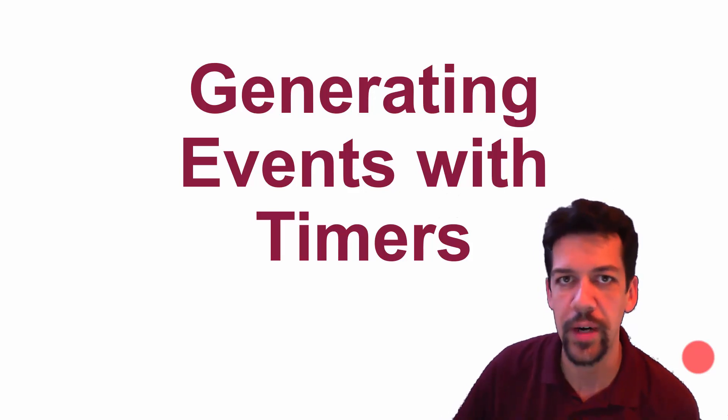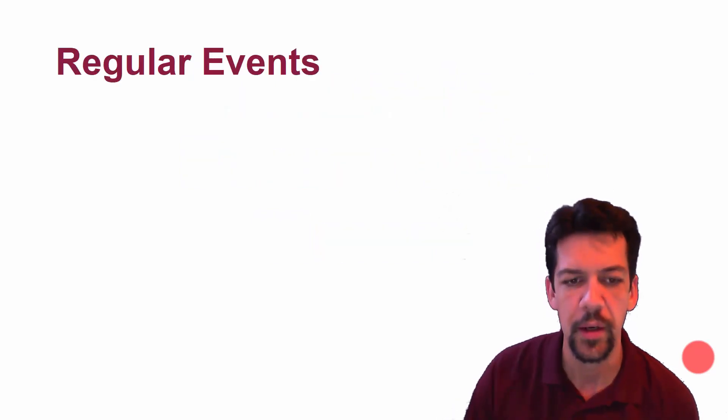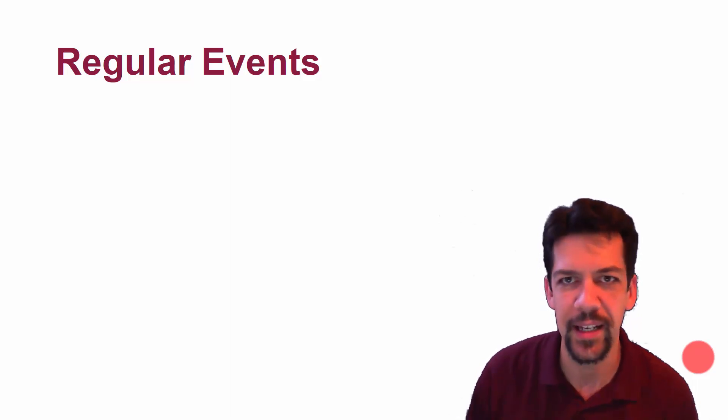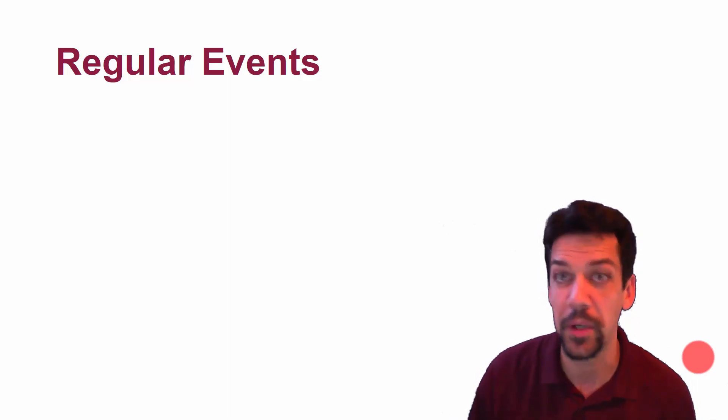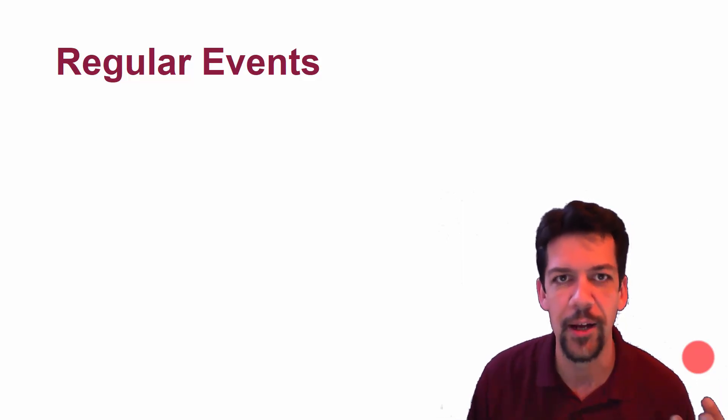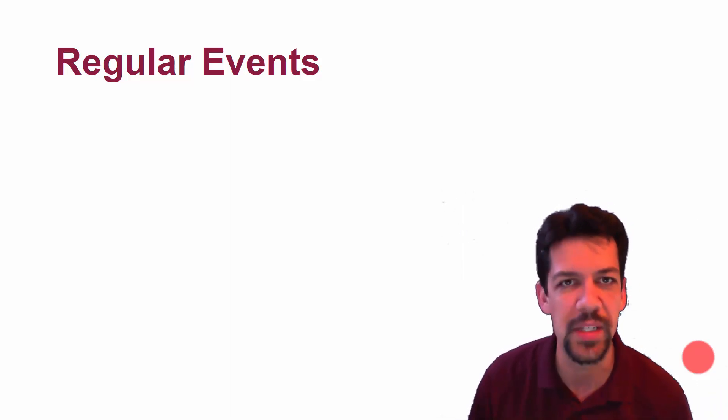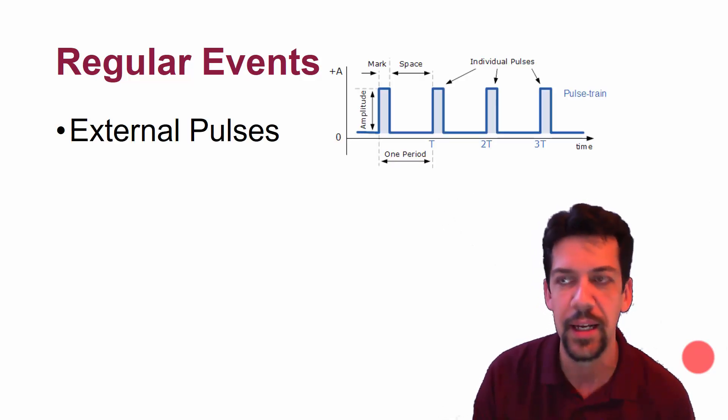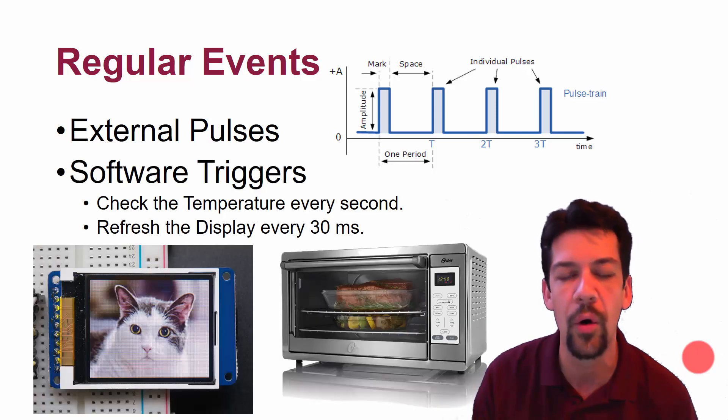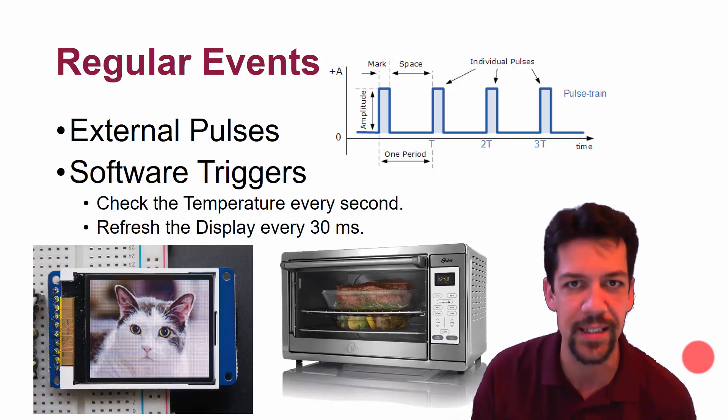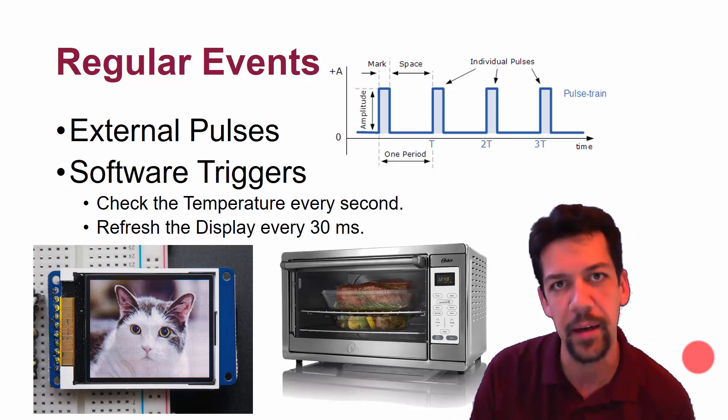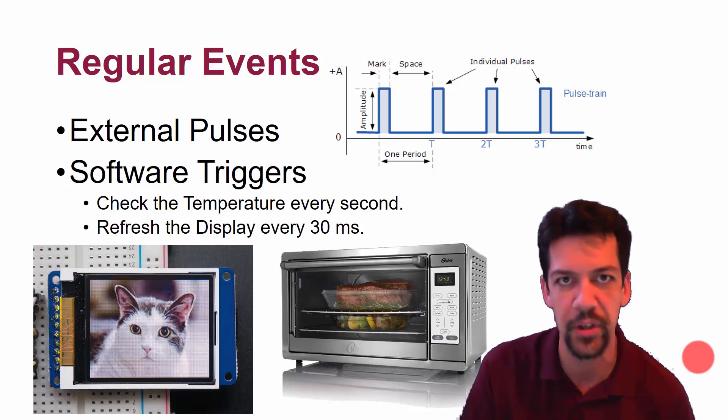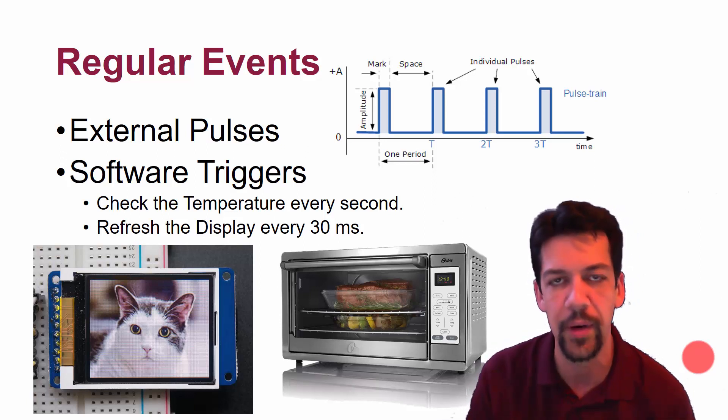Now let's look at how we can generate events using timers. Often in software, we want to do something that is really regular. We basically want to do something over and over again on some period, some specific interval.